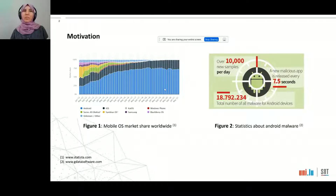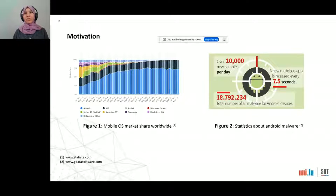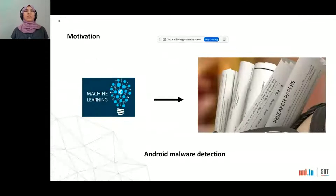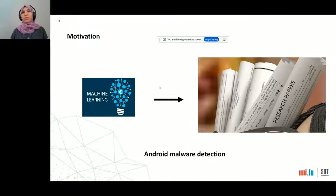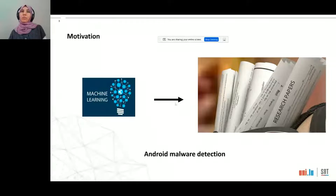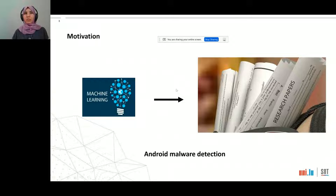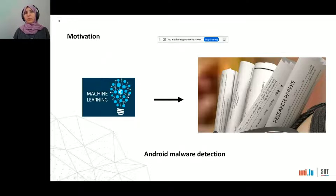Android is very popular among mobile users, having maintained the highest market share over the last 10 years, but Android is also a victim of its own success since attackers target it to spread malicious applications. To tackle the spread of Android malware, many approaches have been proposed in the literature leveraging machine learning techniques, but malware still finds its way to mobile users. In this work, we aim to assess published work to understand why malware is still spreading despite the massive body of published research, and we thoroughly assess the reproducibility of published approaches.